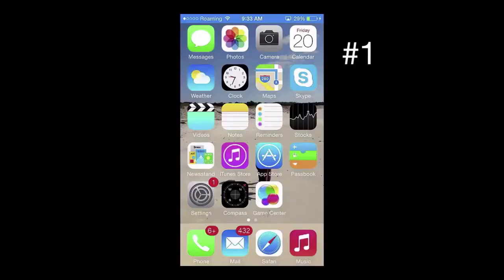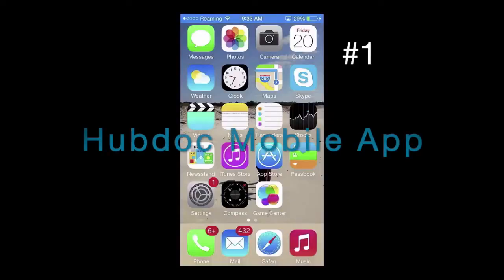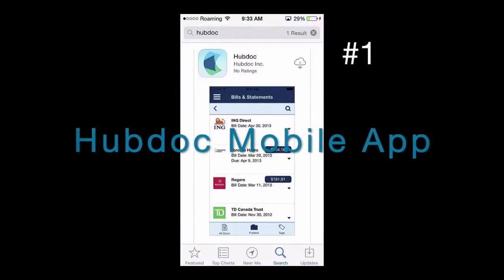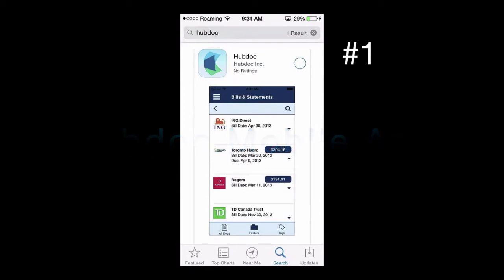First way is by using the HubDoc mobile app. To do this, visit the App Store and download the HubDoc app for free.